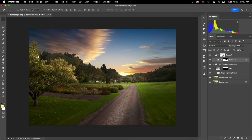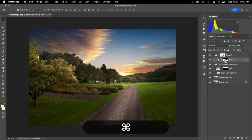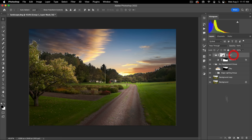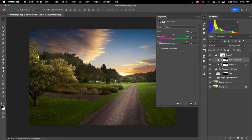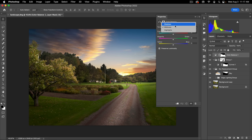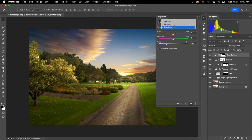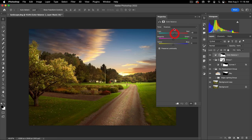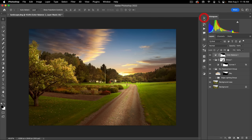Next I want to add a Color Balance to the bottom part of the image to give it that golden look. I'll load the selection by holding Command and clicking on the mask thumbnail, then add a Color Balance layer above the group. In the Highlights, I'll add some yellow — you can see right away that's giving it that golden look. In the Shadows, I'll add a little bit of red. And in the Midtones, a little bit of red and a little bit of yellow. Here's the before and after — you can see that's giving it that golden hour look, just using color balance.